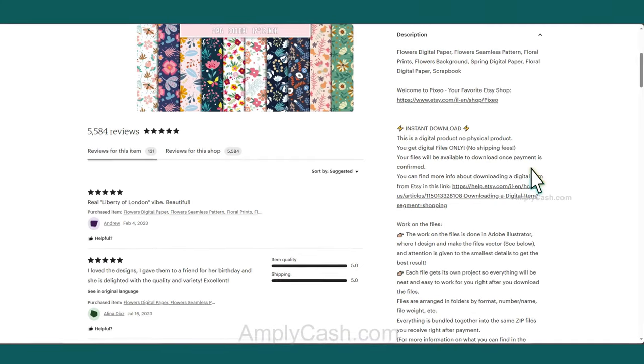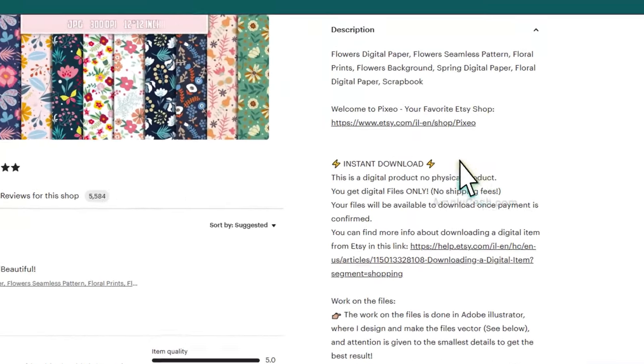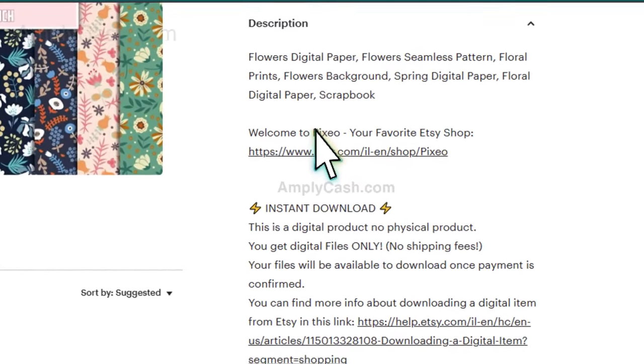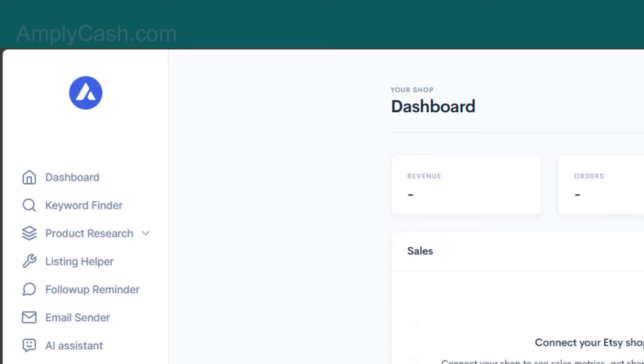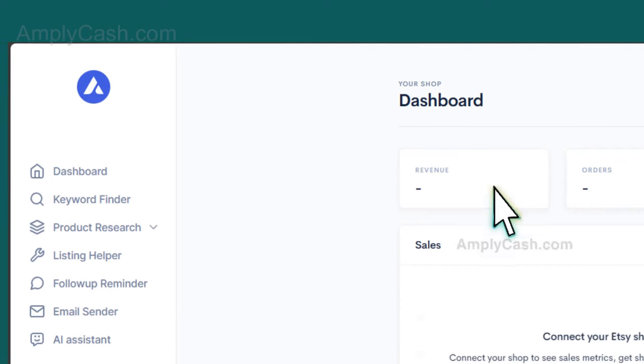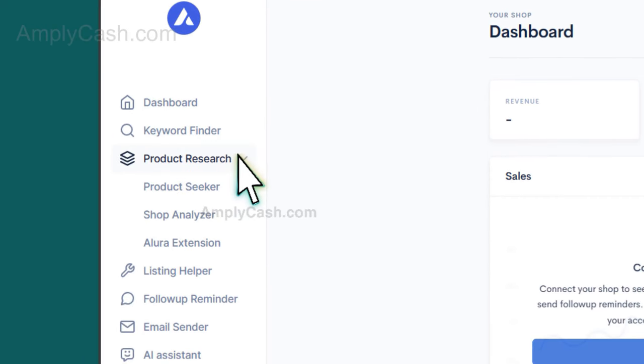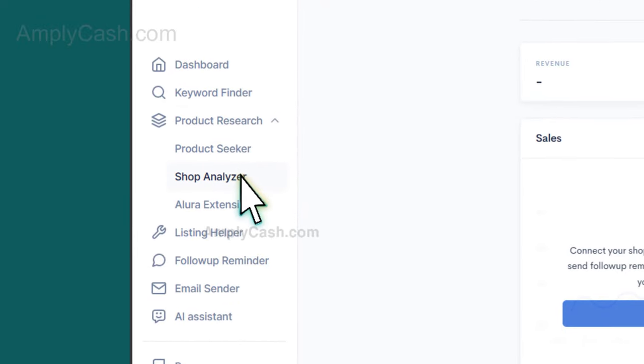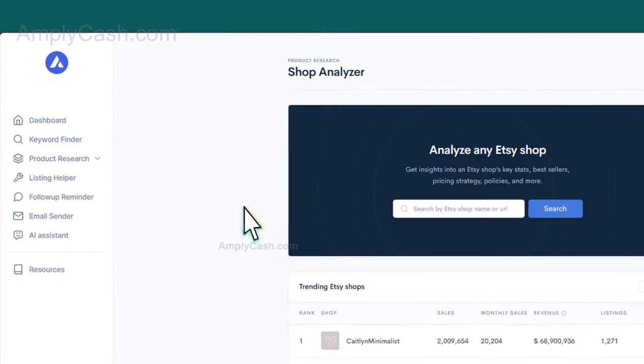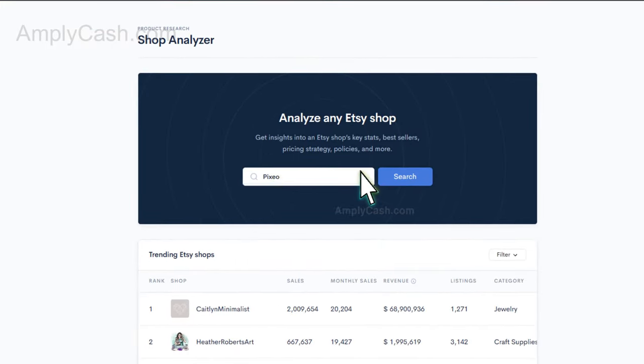To gather more information, I'll select the shop name, copy it, and then head over to Allura. After that, I'll click on Product Research and choose Shop Analyzer. I'll paste the shop name in the search bar and hit Search.